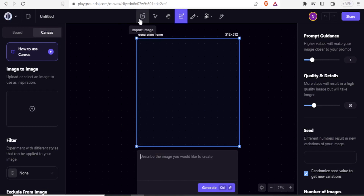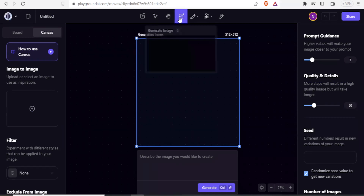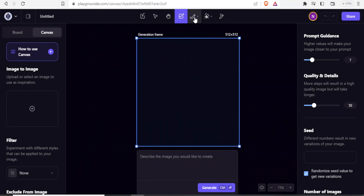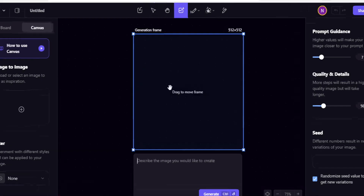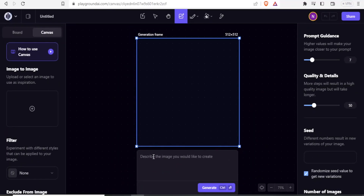On the homepage, you notice at the top we have 'Import Image', the move or select tool, the hand and pan tool, and the 'Generate Image' button. You can also see other tools you can use to generate your images. With Playground AI, we normally use prompts — you simply type a message and then generate your image.